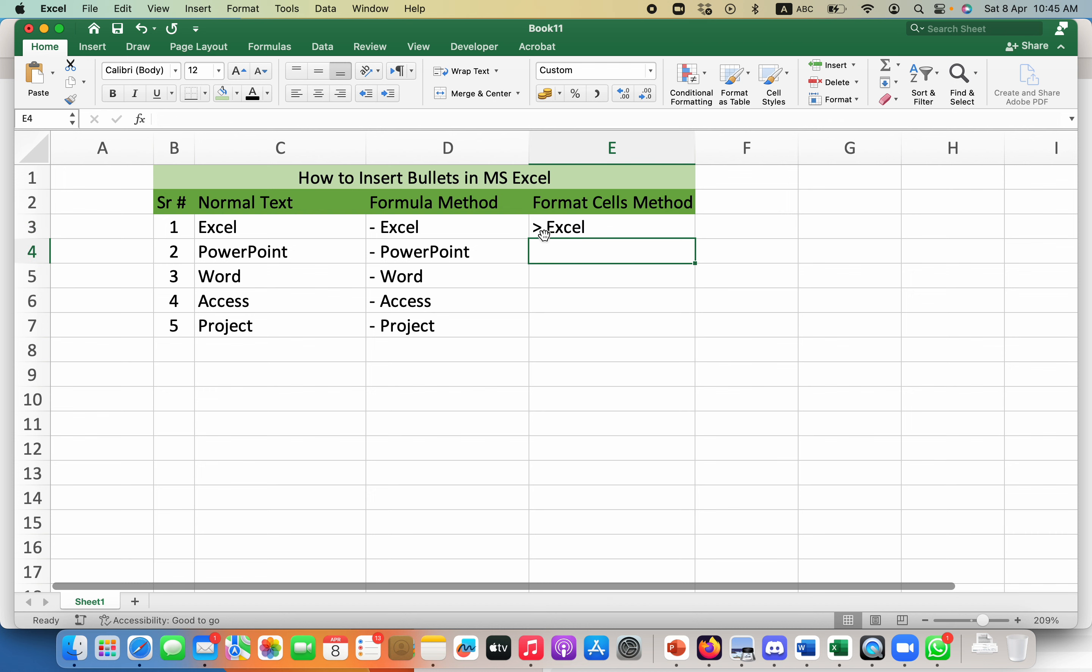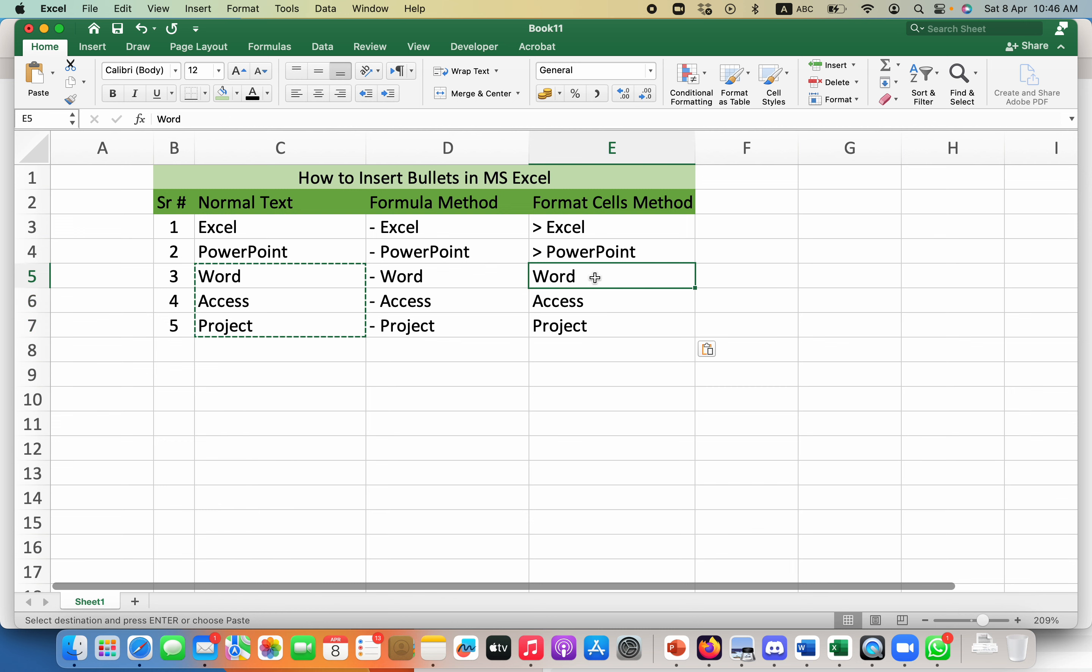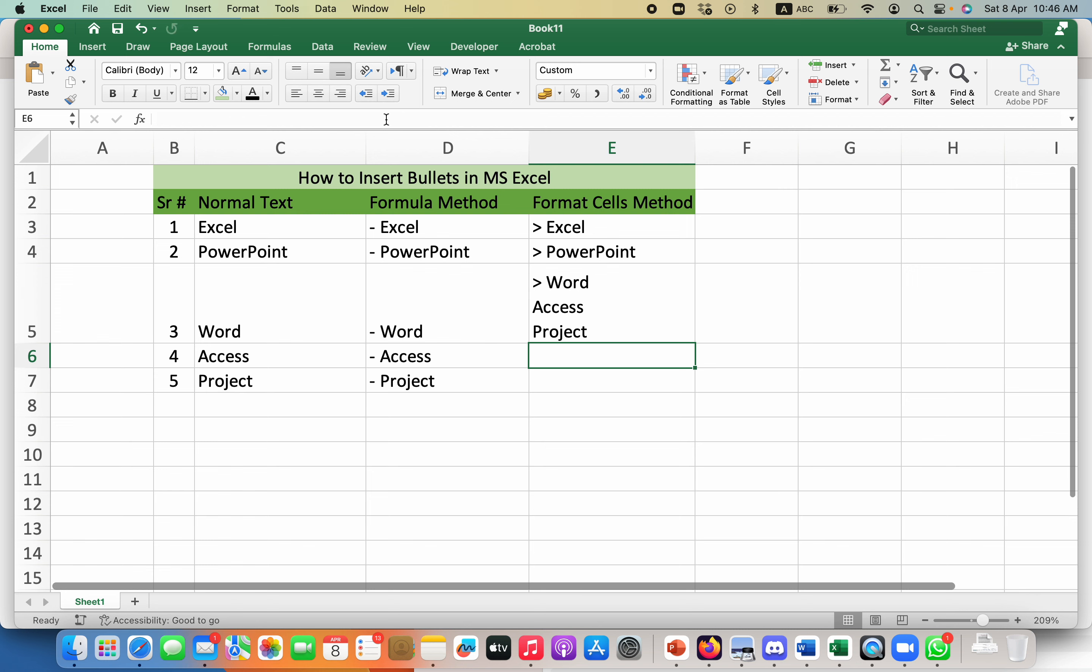Even if I copy something from here and paste it as values, it will have the same bullet with it.